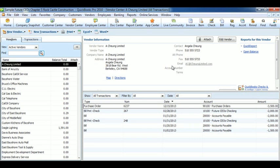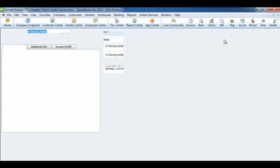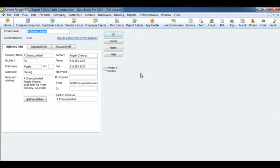If you ever need to print the vendor information, click Print. You can also export to Excel. To edit information, it's just the same. Click Edit Vendor. When you're finished, click OK. And that's it for the Vendor Center.